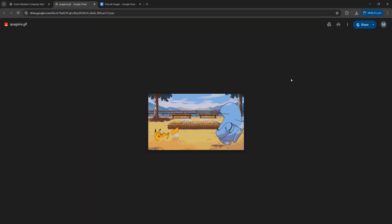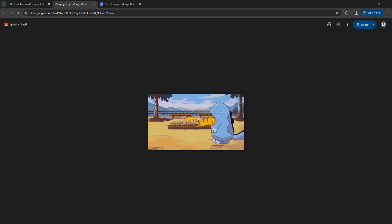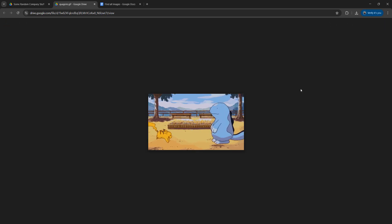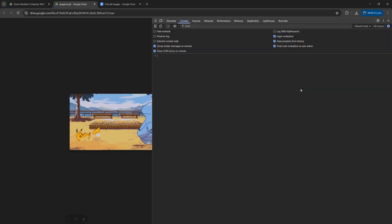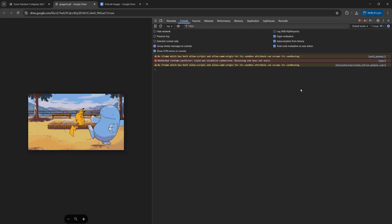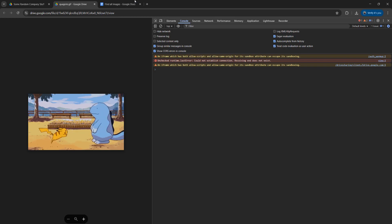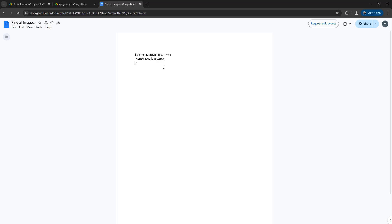And once you've opened it up in a new window, you still can't copy it, or download it, or print it. However, the next step will allow you to do so. So you want to press F12 on your keyboard to open up the developer console. And in the description below, there's going to be a link to a Google Drive document, and it's going to contain a tiny bit of JavaScript code.